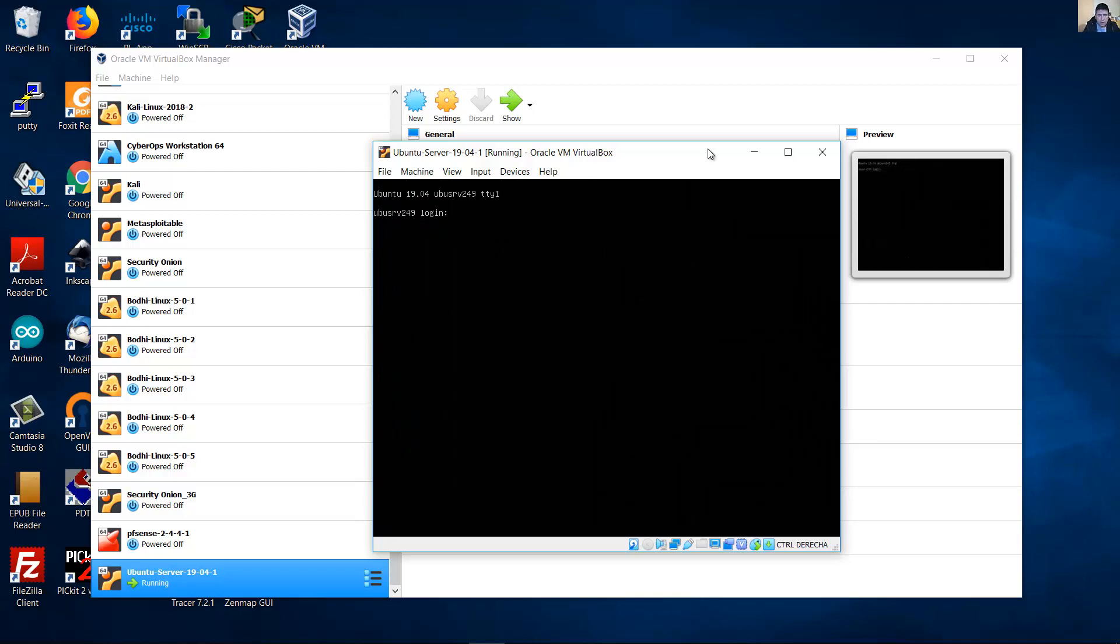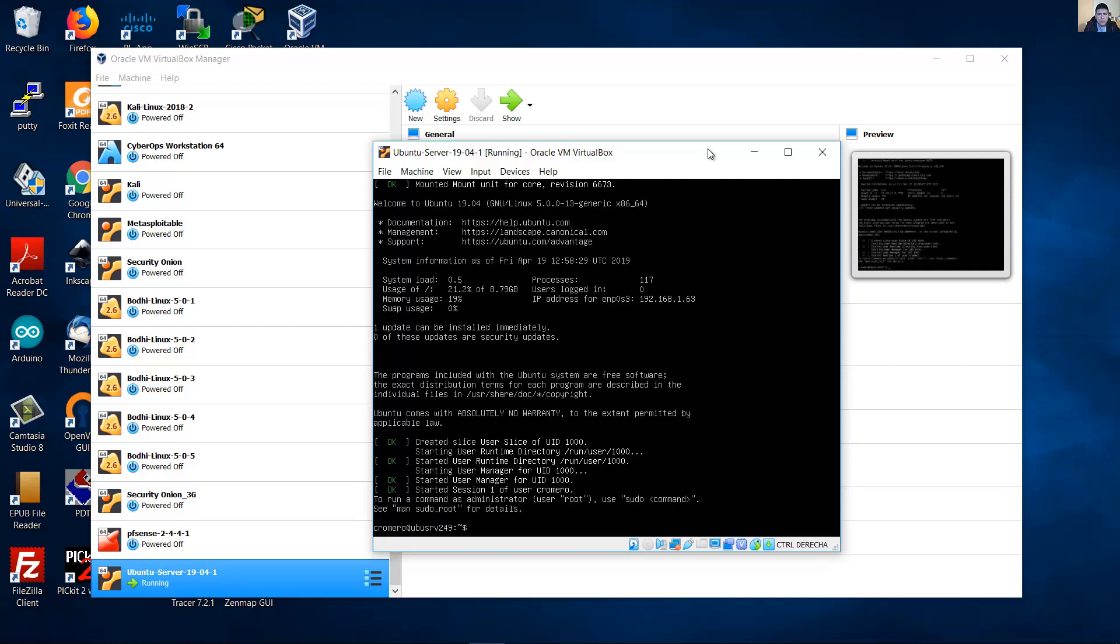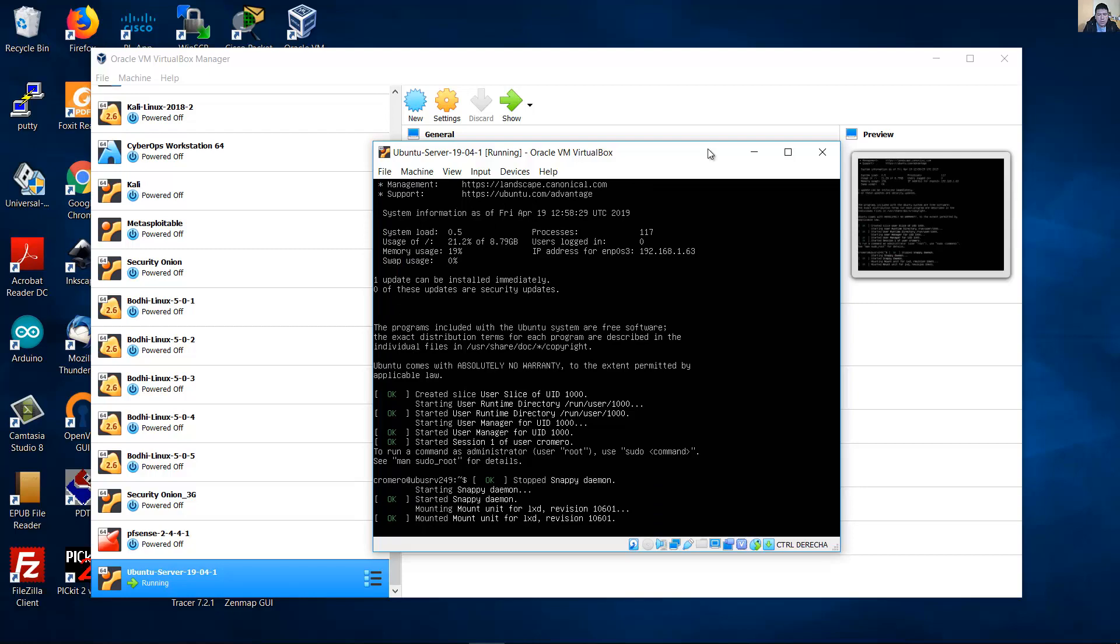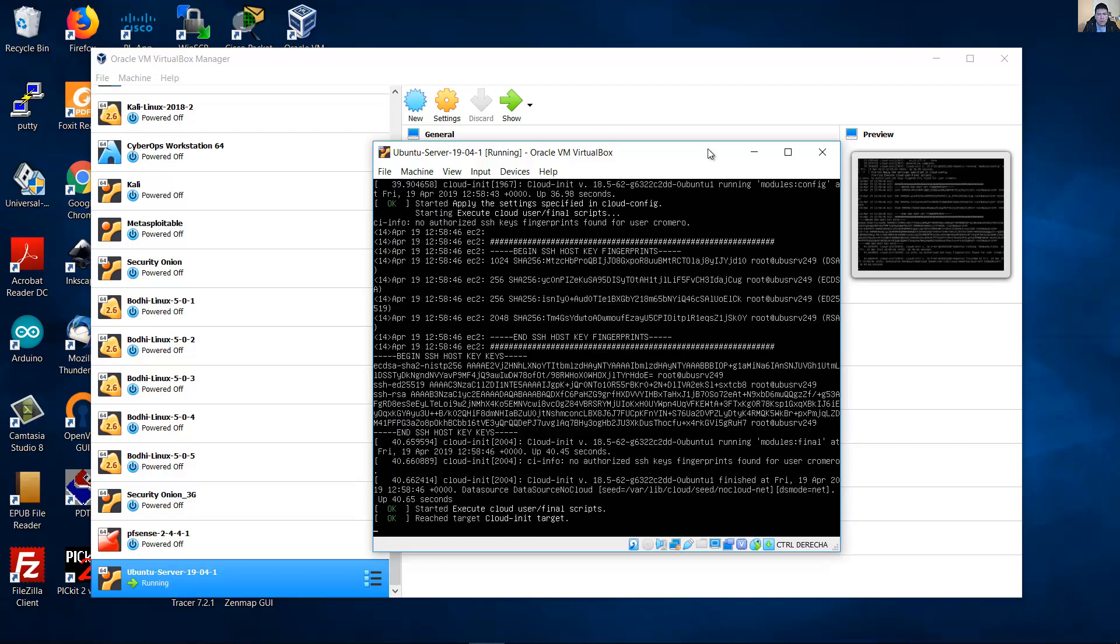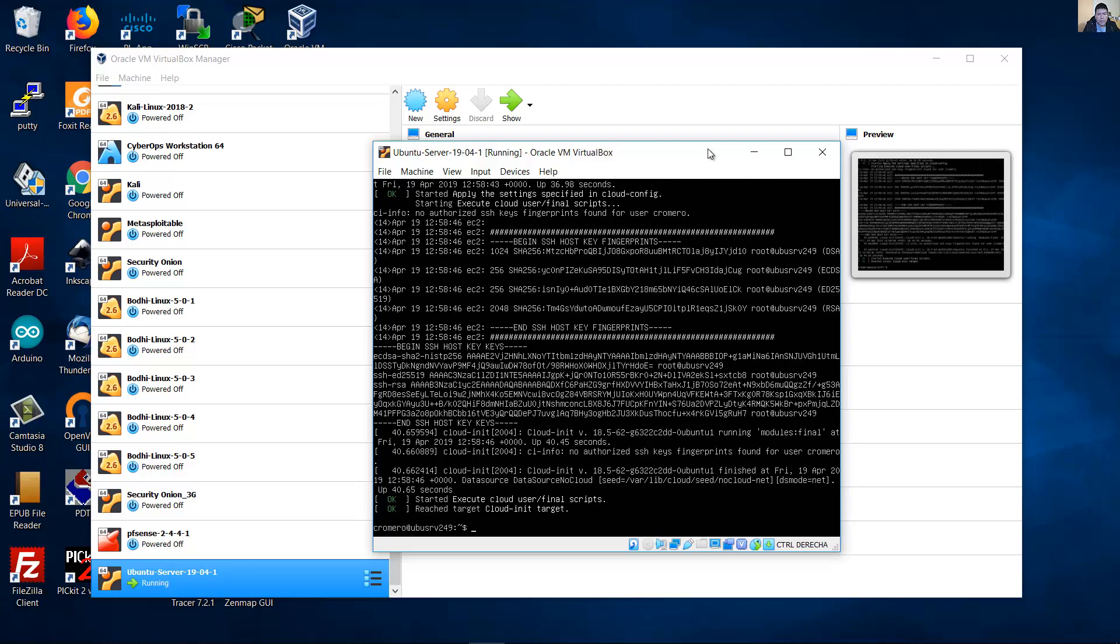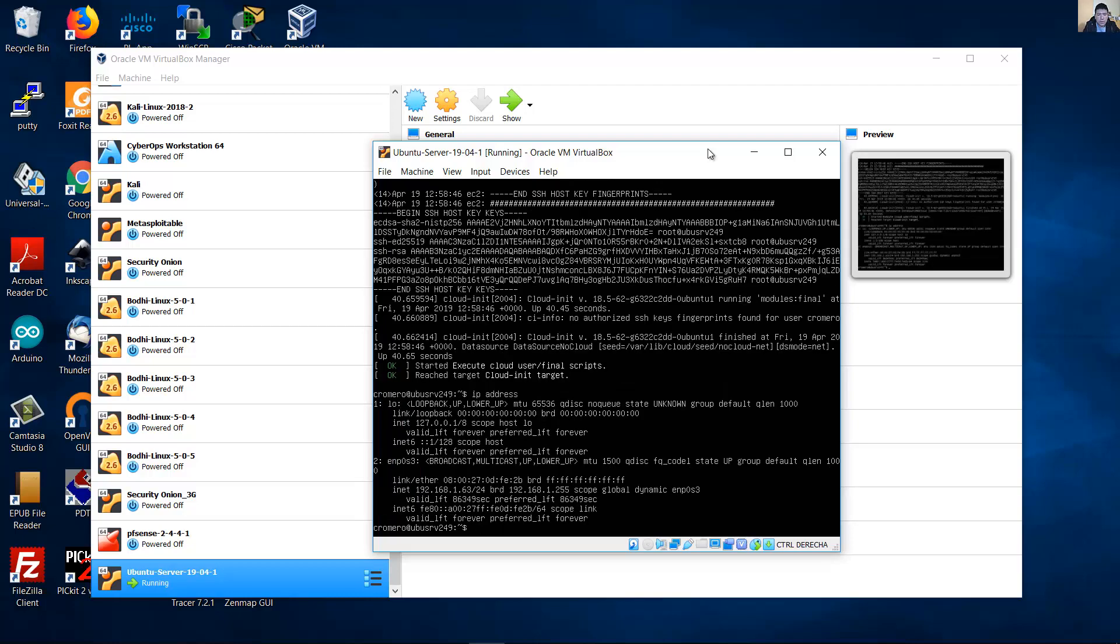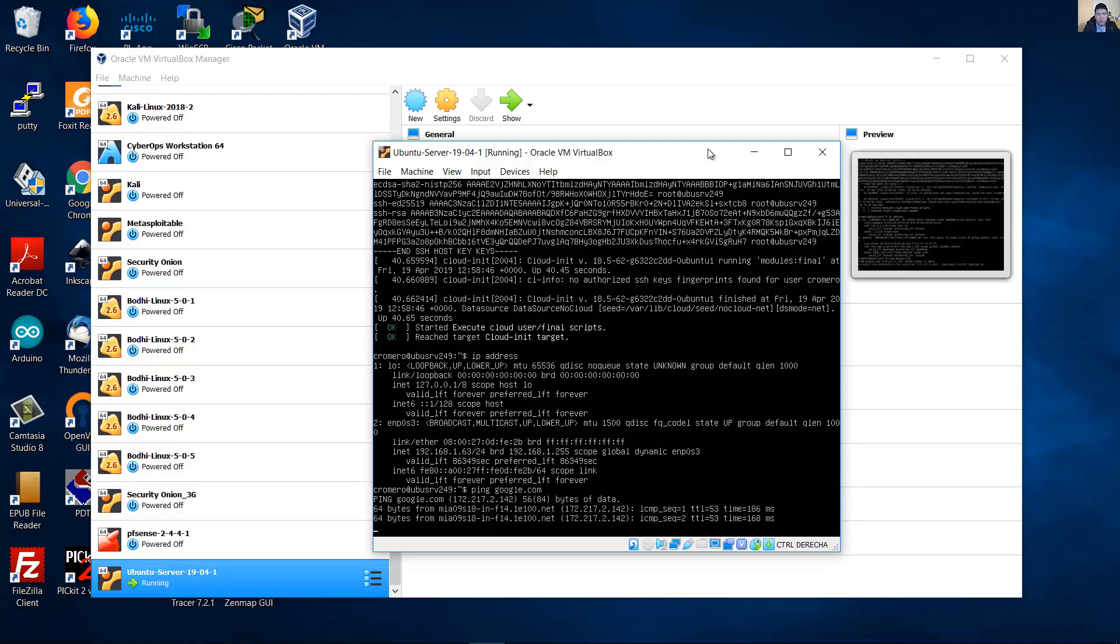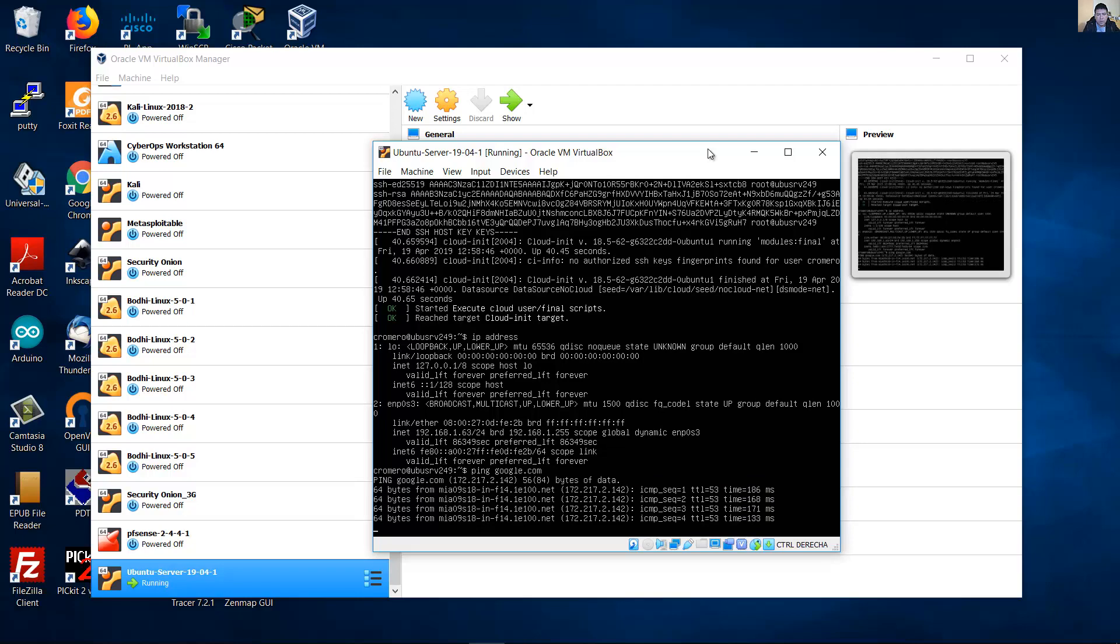User name, password. Success. Press enter. Verify your configuration IP address. Interface number 2, EMP0s3, IP address 192.168.163 on IPv4. Test the ping to google.com for example to verify internet connection. Is ready.